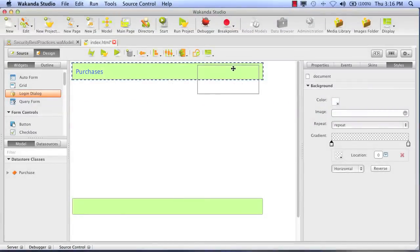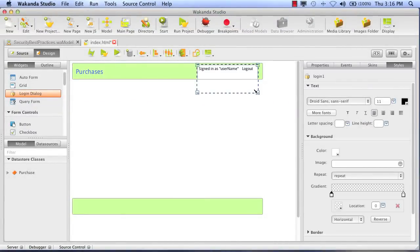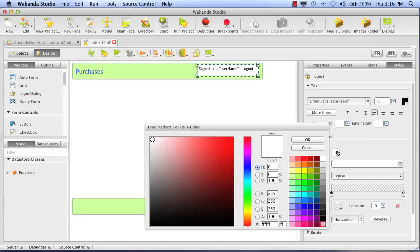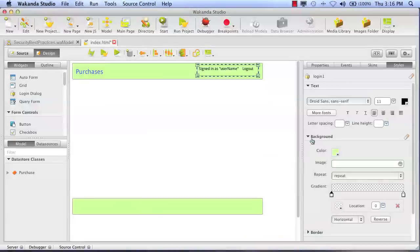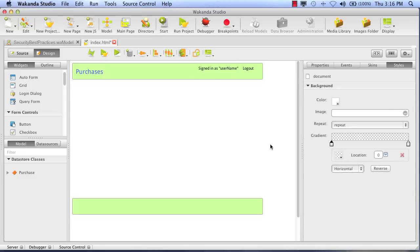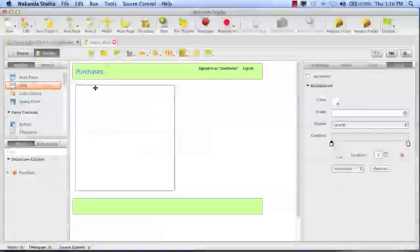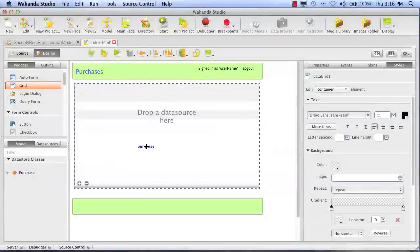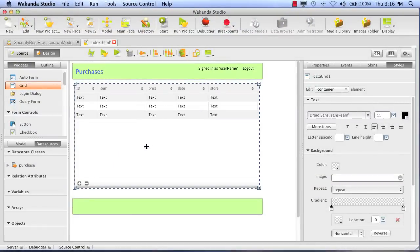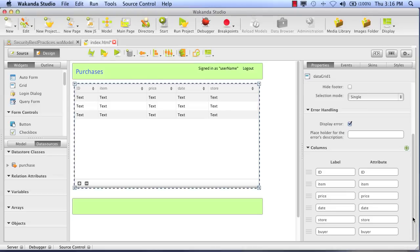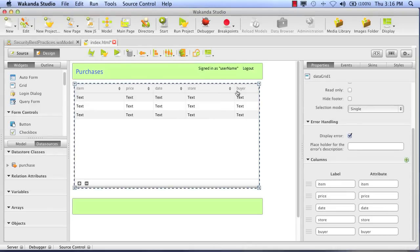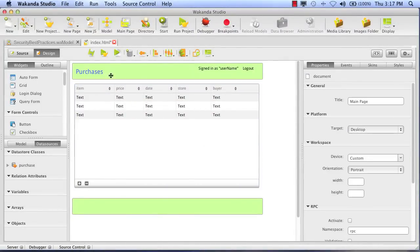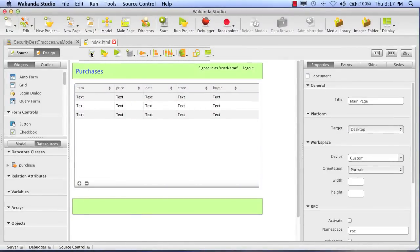So we're going to use the login widget because we want a multi-user application. Let's style this so it fits with the rest of our page. I'm going to take off the border. Our handy grid tool. We'll use the grid tool for this application. We're going to drag the purchase class onto the grid tool and it will create our data source. Looks good. Let's save that.